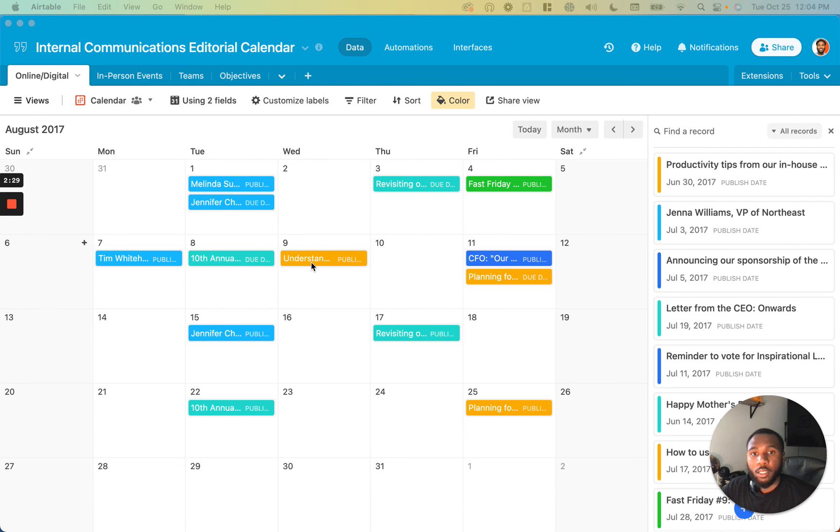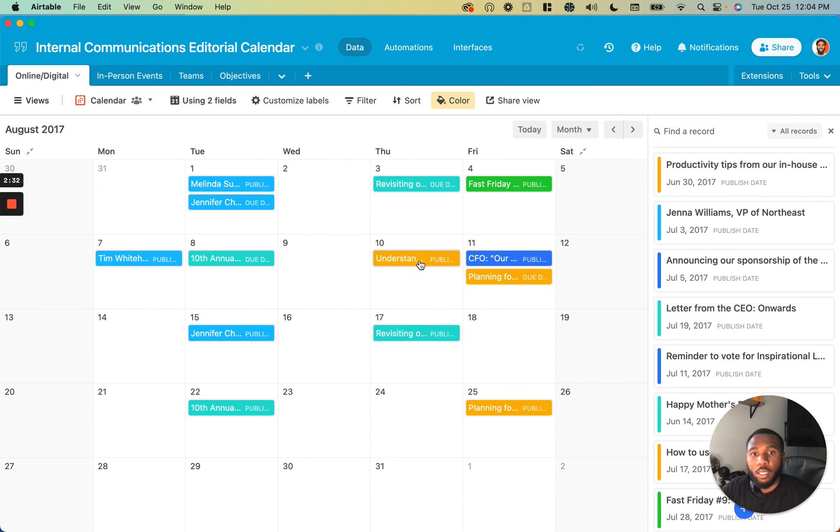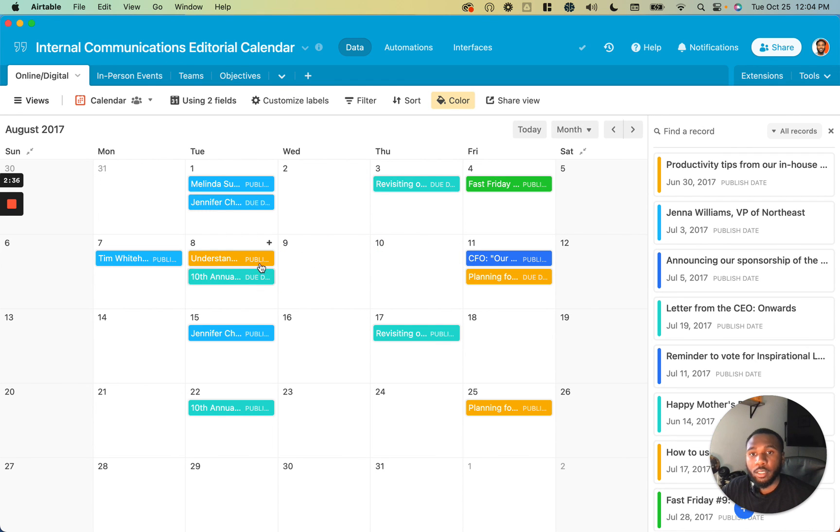Finally, I can slide any of these dates into a different day as I please, without any issue.